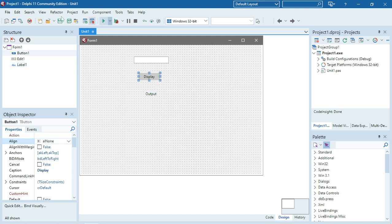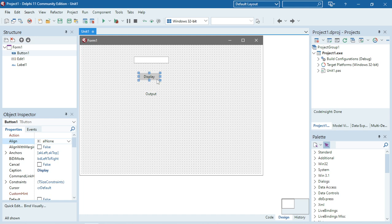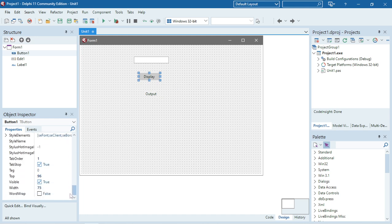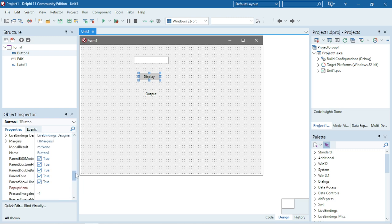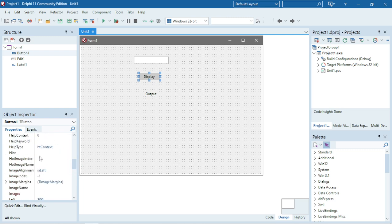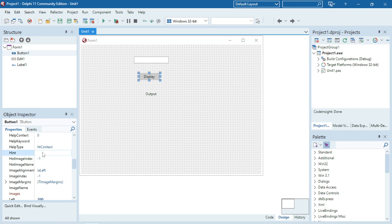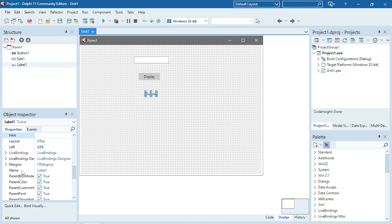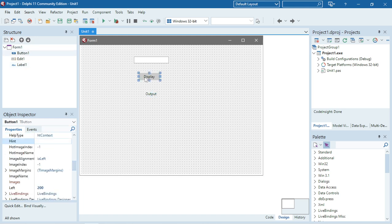Where do I want the hint to be displayed? I want it to display with the button. The hint property is available for all your components. Let's have a look. Hint is available for my button, should also be available for edit box, and should be available for the label.